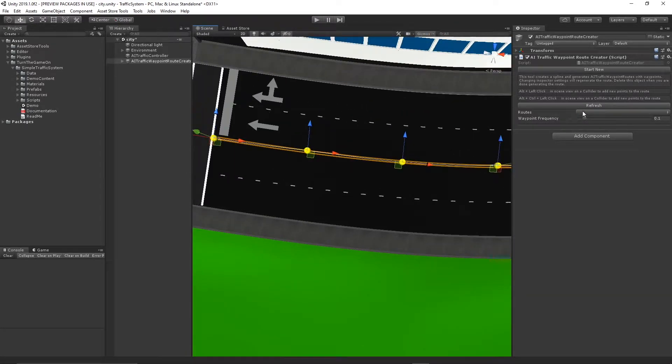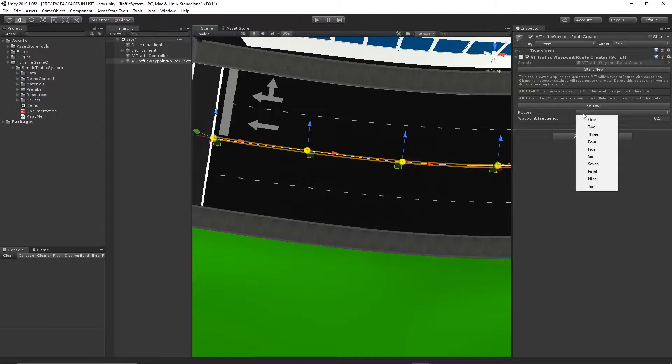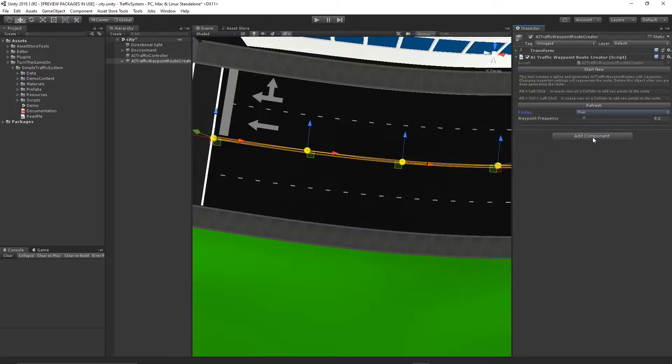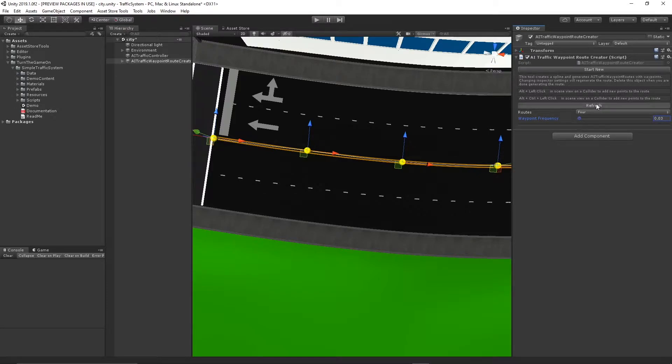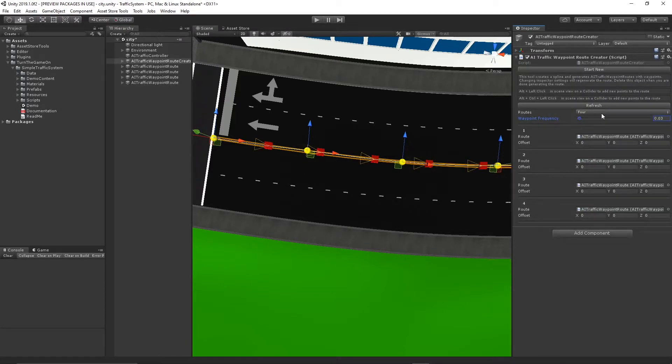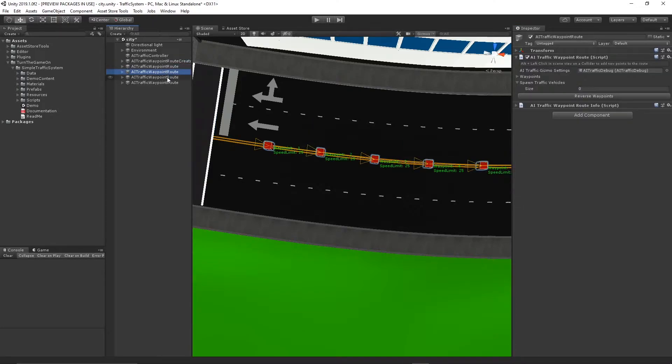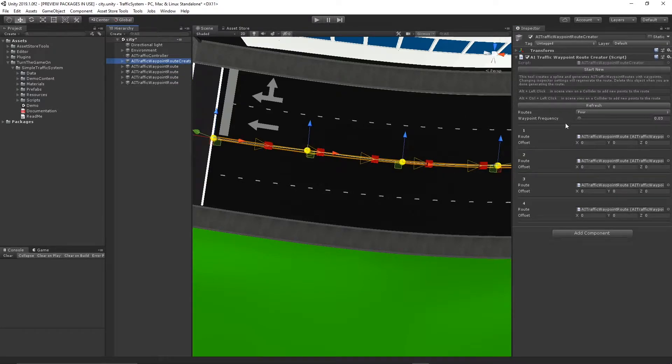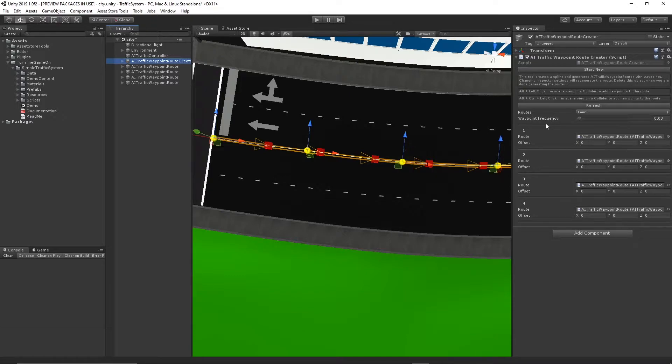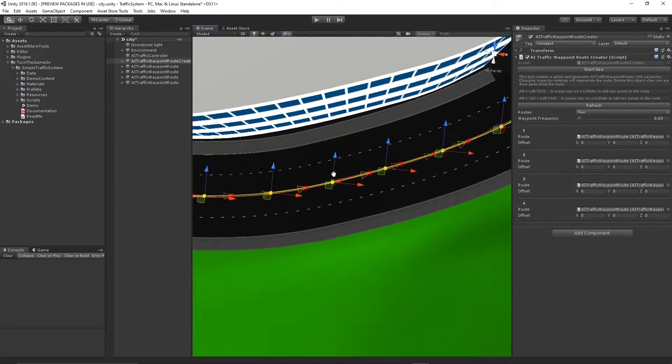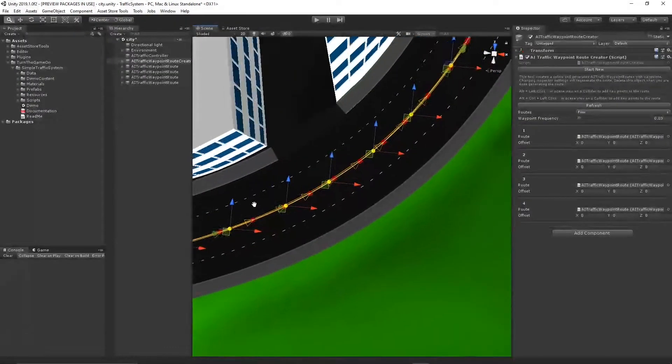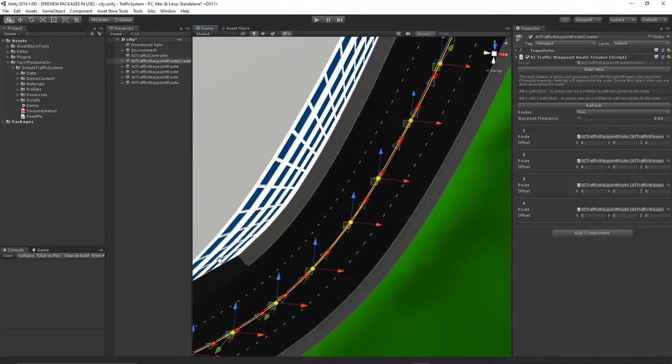Next we'll select the amount of routes that we want. I'll select four since this is a four-lane road. We could also select the waypoint frequency. I'll select 0.03 to start, and then I'll select refresh. This will generate four waypoint routes because we selected four routes, and we can see that there's waypoints on those routes.